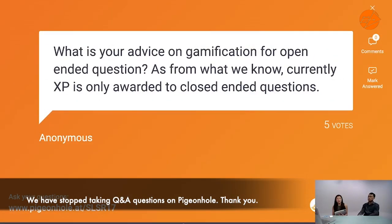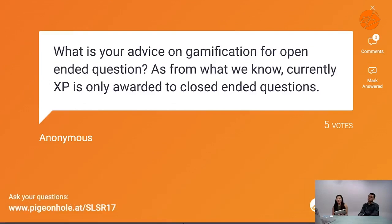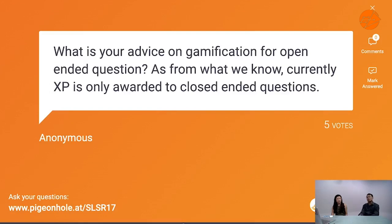Q&A: What is your advice on gamification for open-ended questions, since XP currently is only awarded to close-ended questions? There's actually a misunderstanding here — you can give XP for open-ended questions if they exist inside a teacher-marked quiz. You can give marks in a teacher-marked quiz for open-ended questions, and because XP is tied to marks, those get awarded too. So if you have open-ended questions, do consider placing them inside a teacher-marked quiz — put one or two open-ended questions there and let kids submit, and those marks will be awarded.